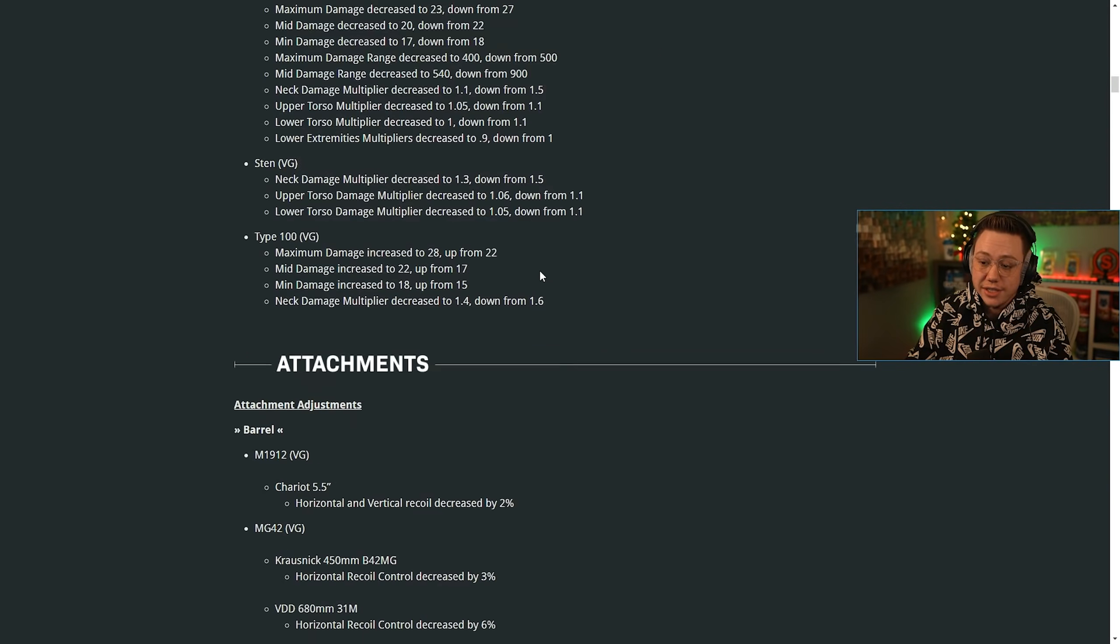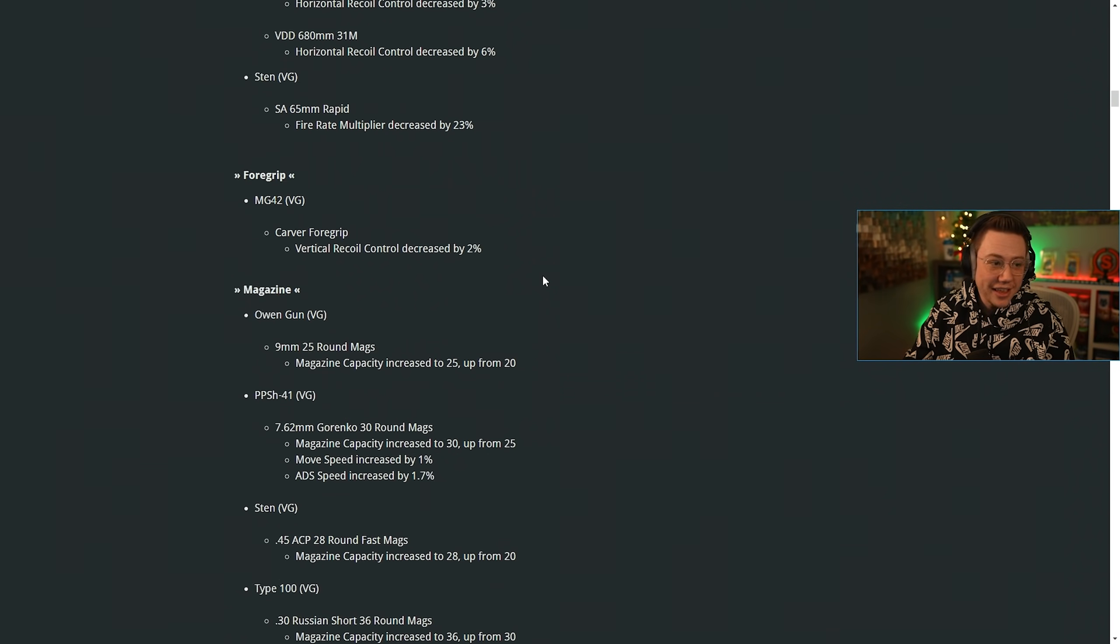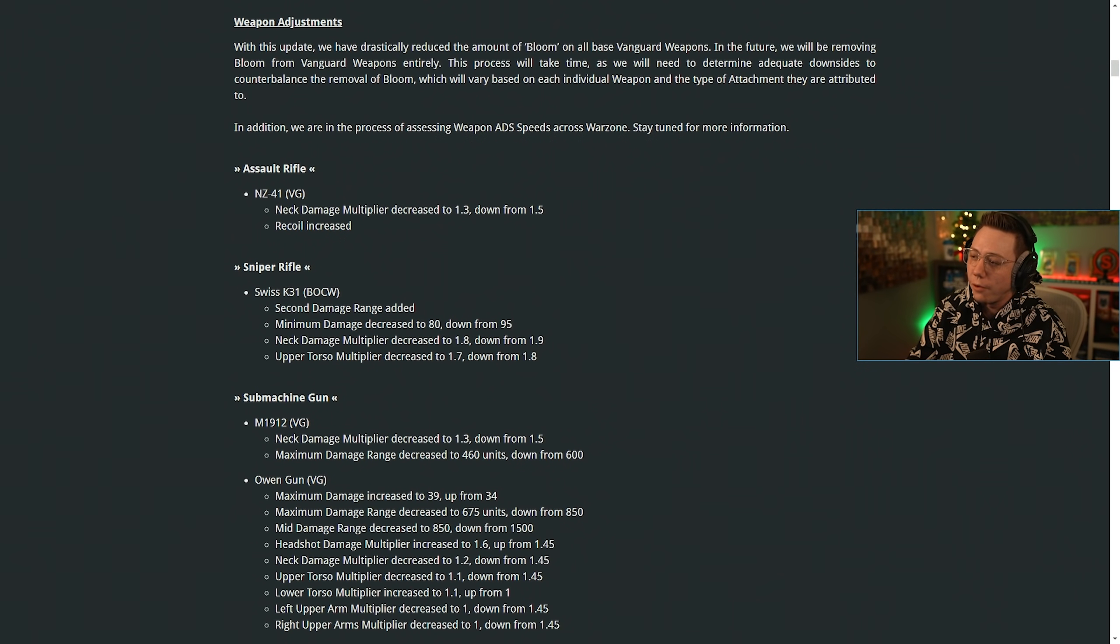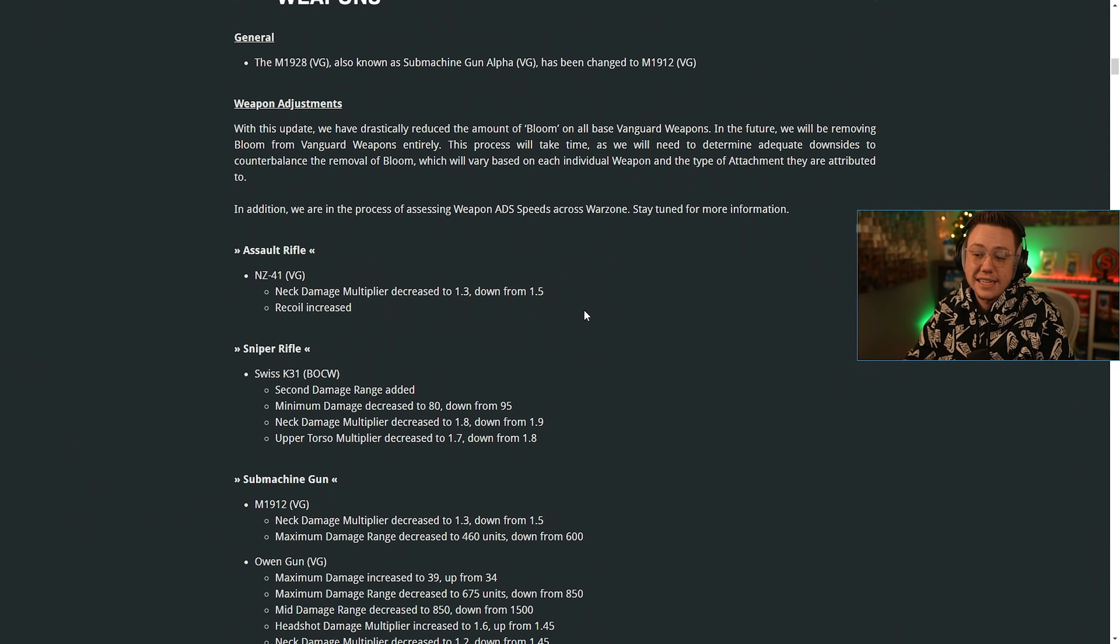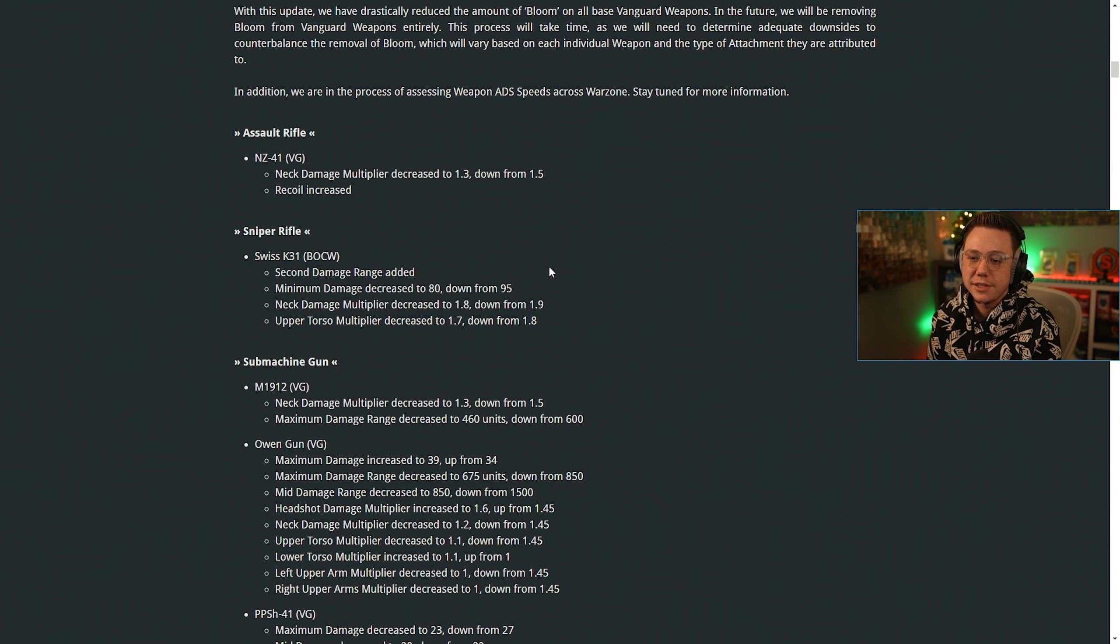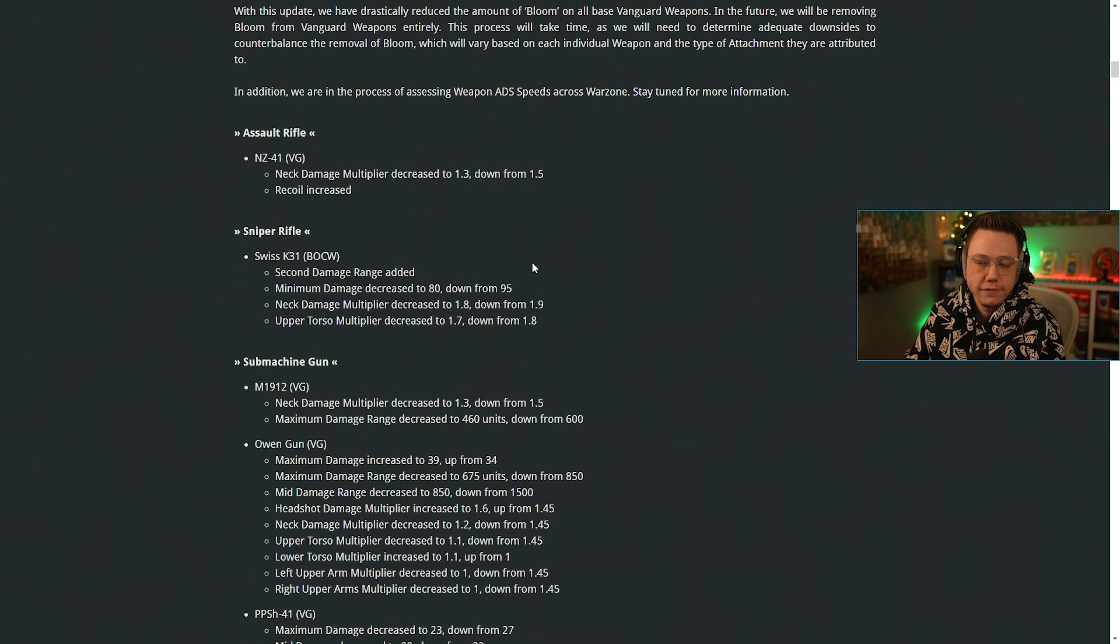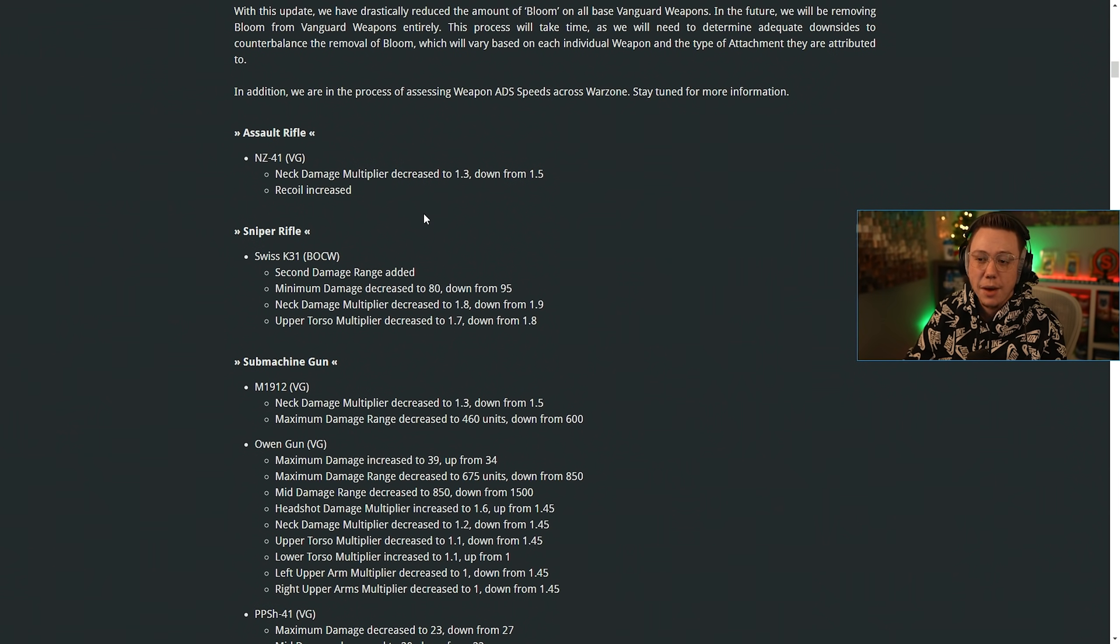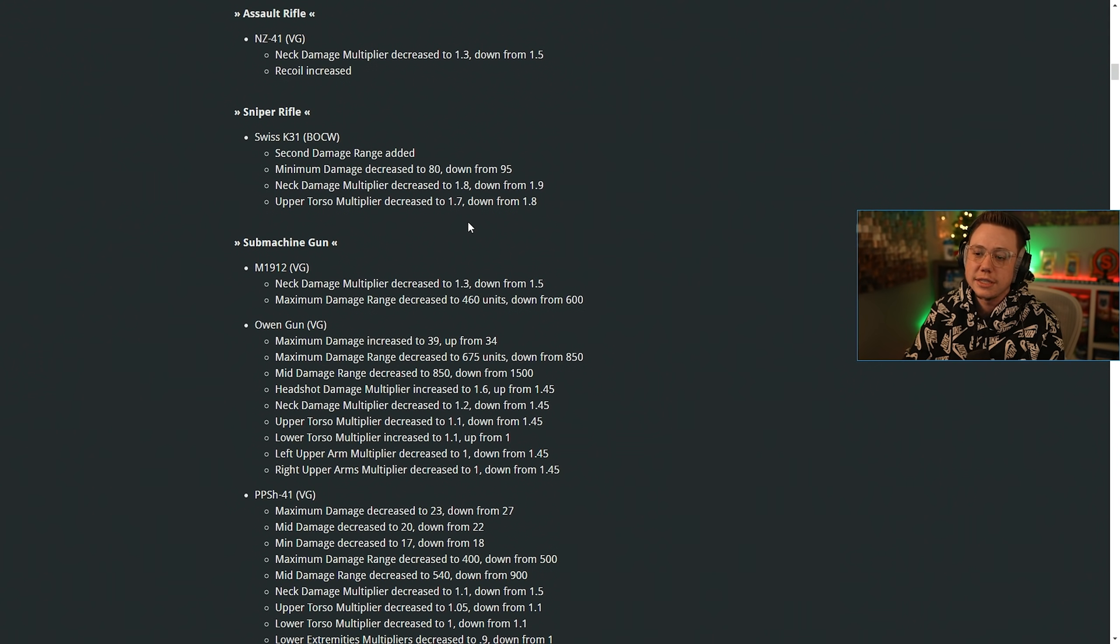But then we get into, as you can see here, a very lengthy list of weapon tuning patch notes yet again. So unfortunately, some changes made here that we weren't sort of predicting with our loadout video from earlier today. But so first up, NZ41 neck multiplier was decreased a little bit, so it'll take an extra shot to the neck there. They also increased the recoil, unfortunately. Not going to lie, really liking the NZ so far. So we're going to have to see how much that has changed for the Swiss.